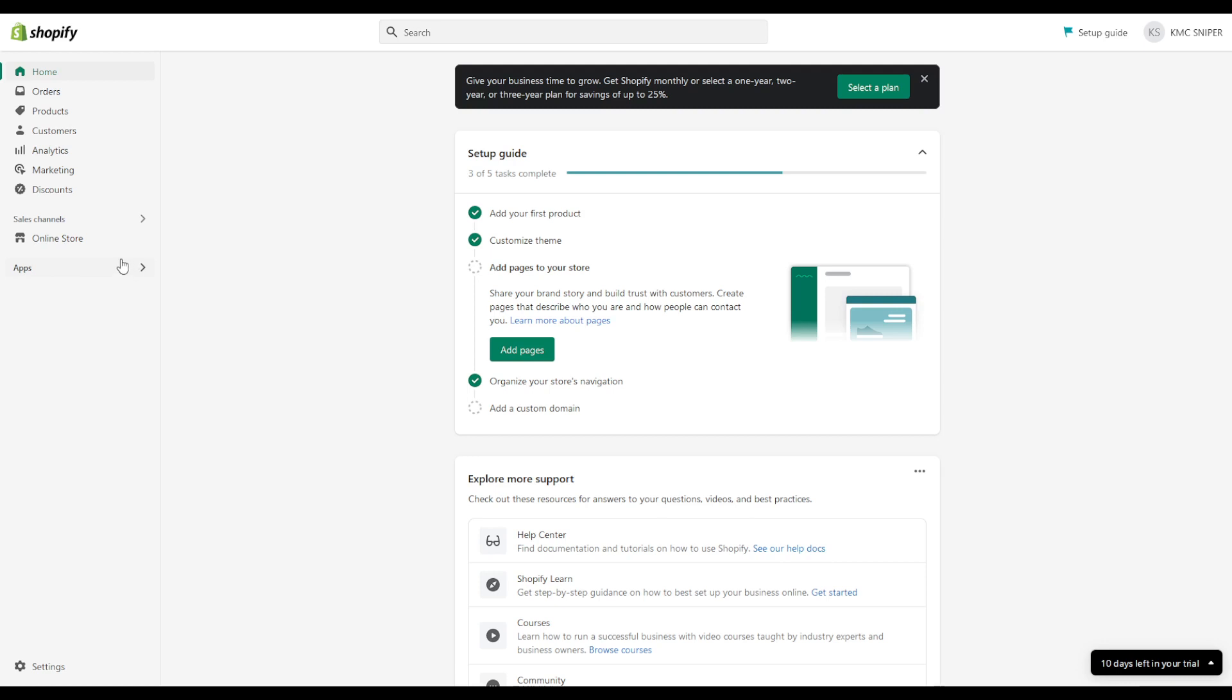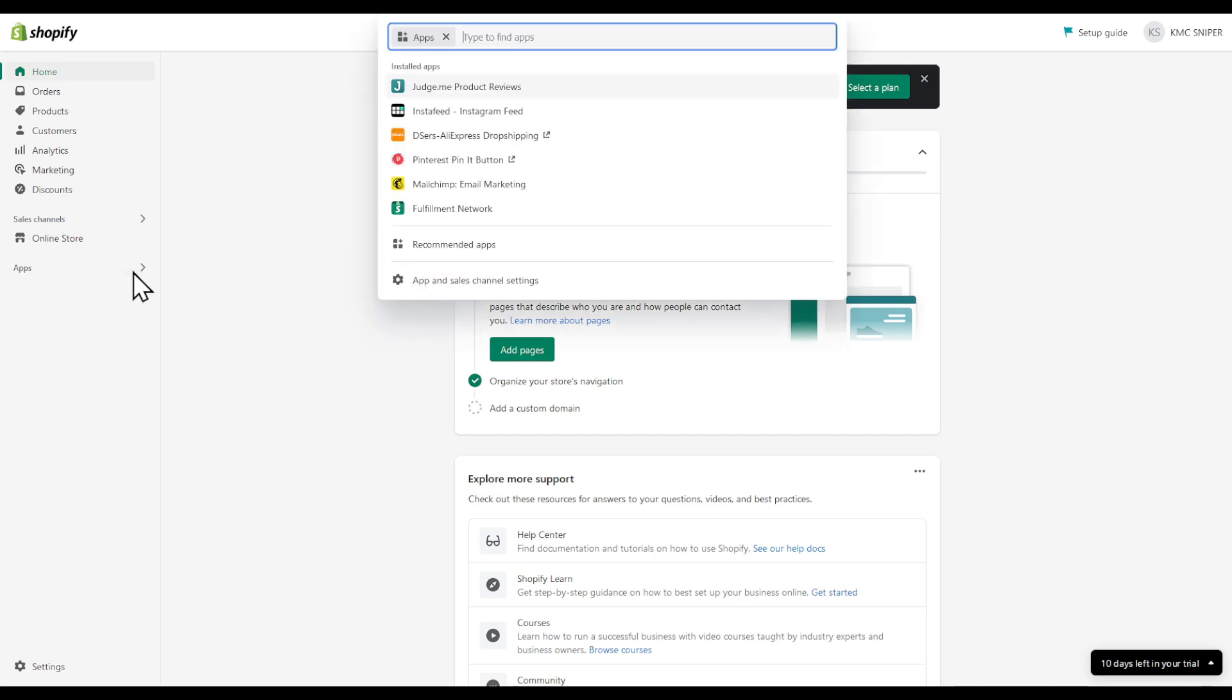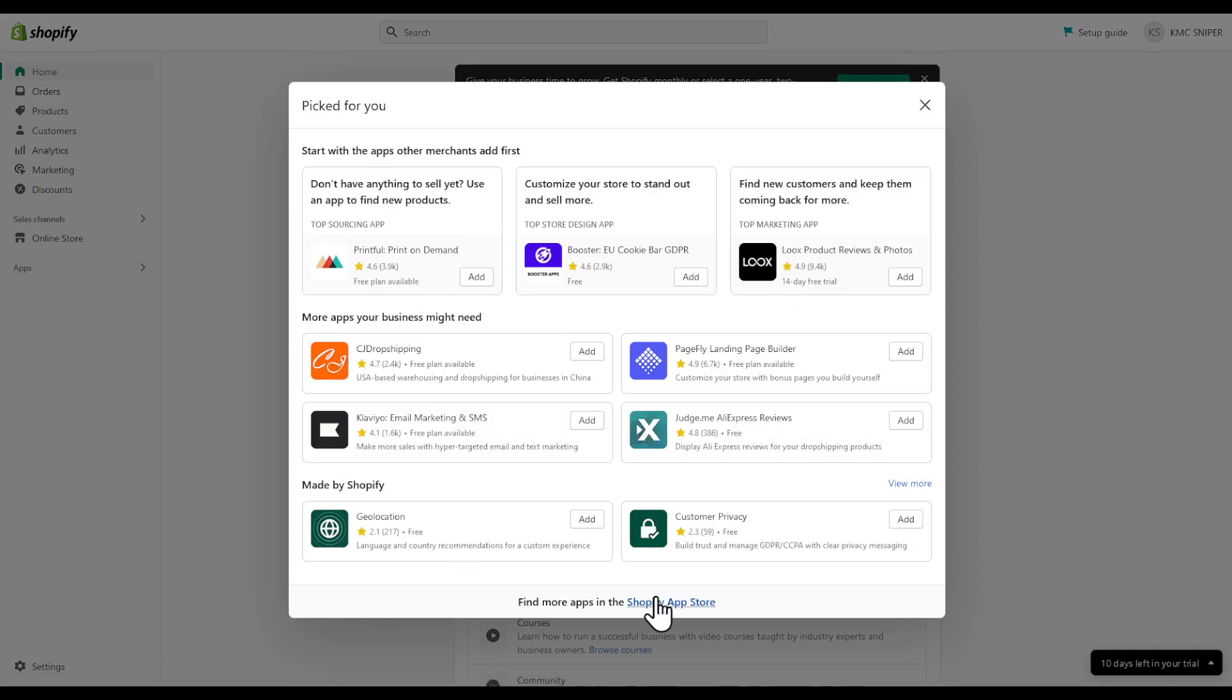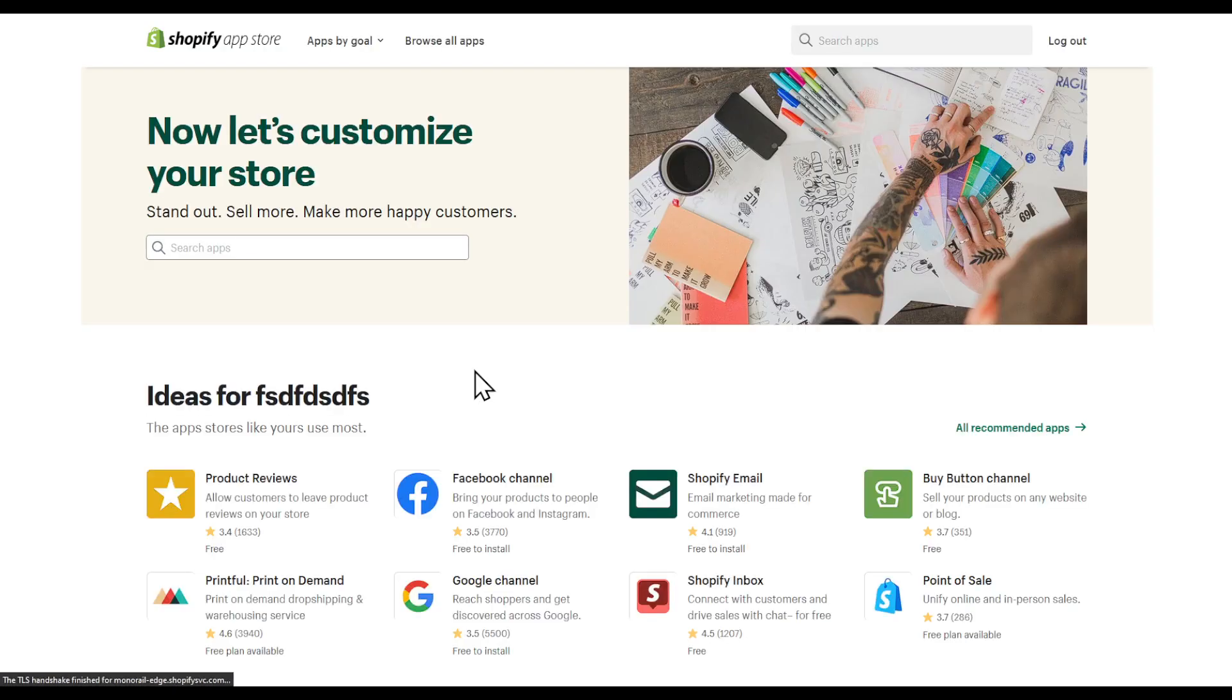In this video I'm going to show you how to connect Printify to Shopify. Select apps, recommended apps, go to Shopify app store. You can alternatively open a browser tab, search Shopify app store, or directly